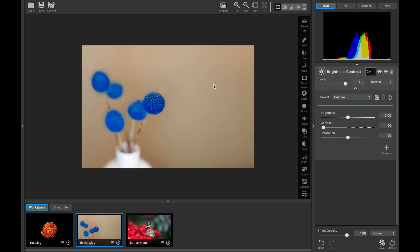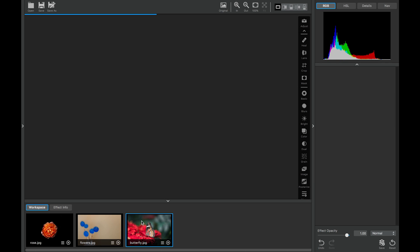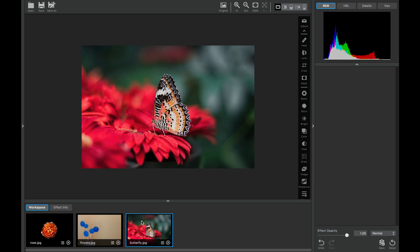For our final image, we're going to combine what we learned in the first edit and the second edit to make something really interesting. Let's go ahead and open our image right here. And we'll add our brightness contrast adjustment.